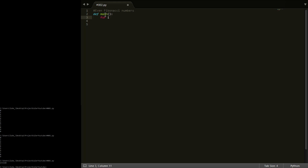Instead of being able to say something like `for i in range(1000)` like we did in the last one, we need `for i in` and then we're going to have to give it some sort of list of the Fibonacci numbers, which obviously we're going to have to generate ourselves. So what we're going to do is we're going to call `fibseq` and pass in the first two values of the Fibonacci sequence, because you can't generate these — you're just going to have to give it them. That's how the sequence is defined — you have to give it the first two.